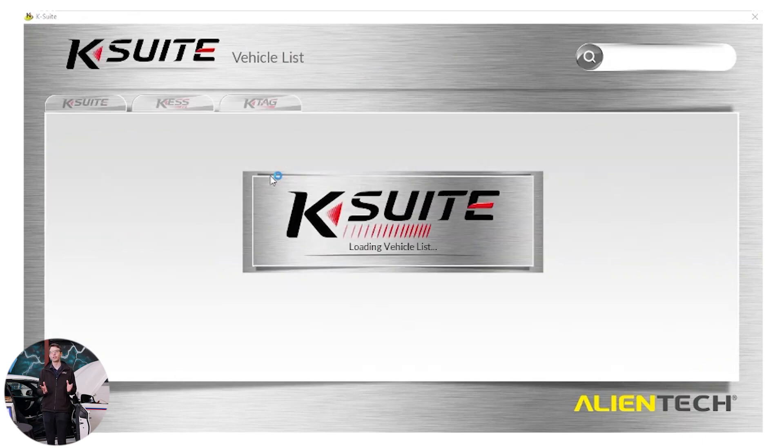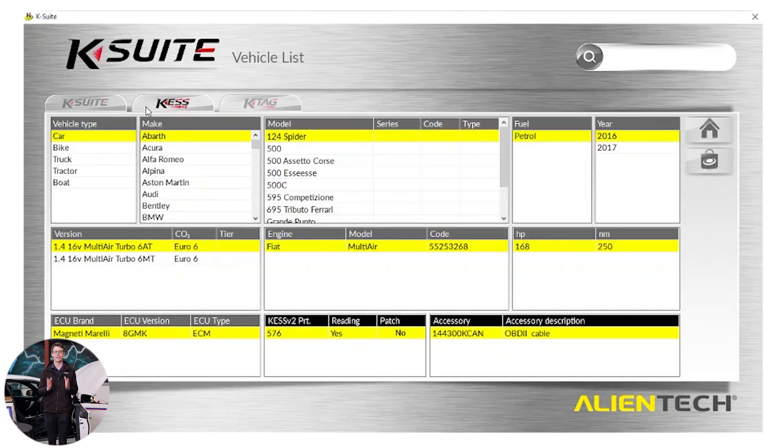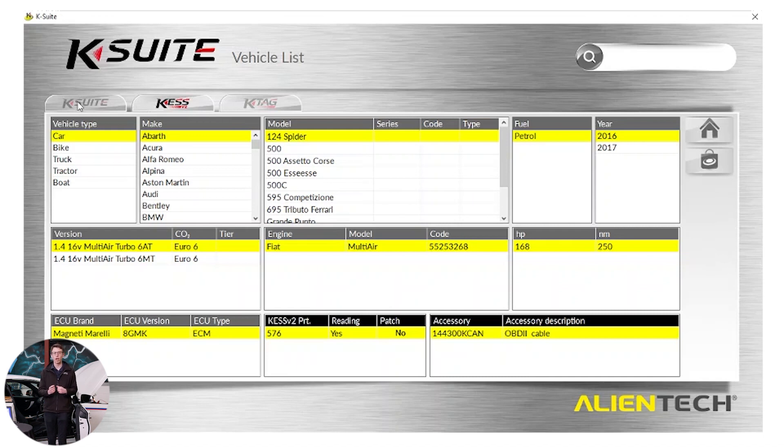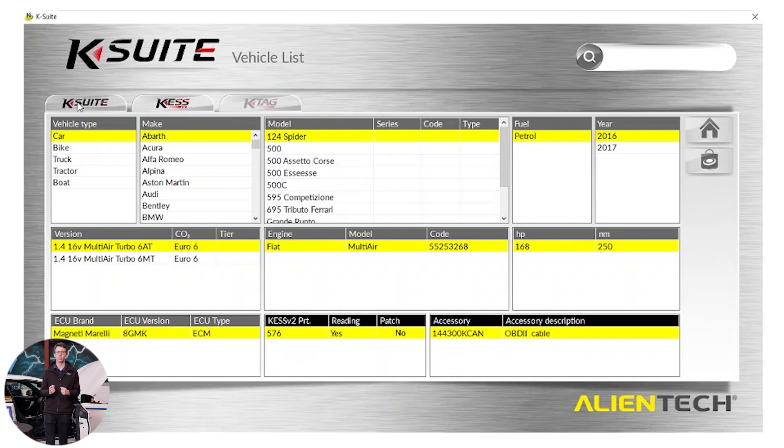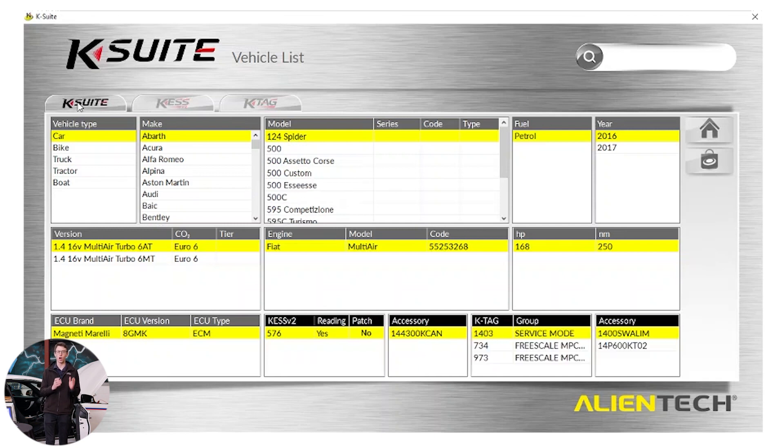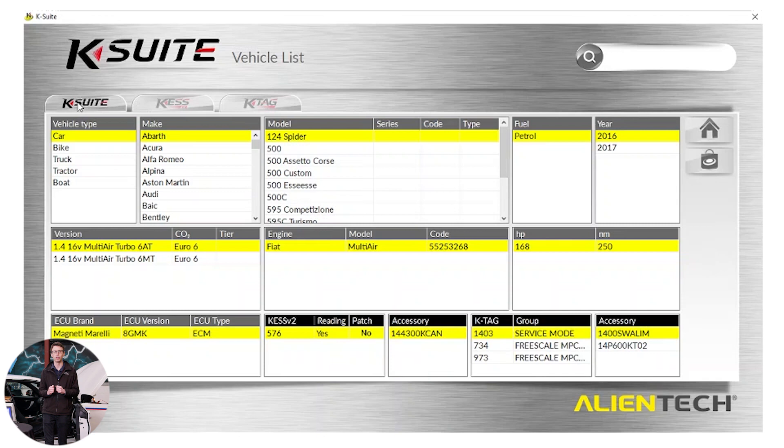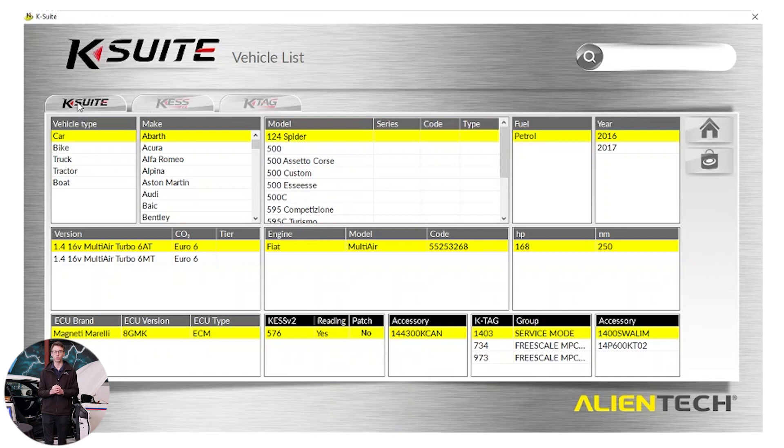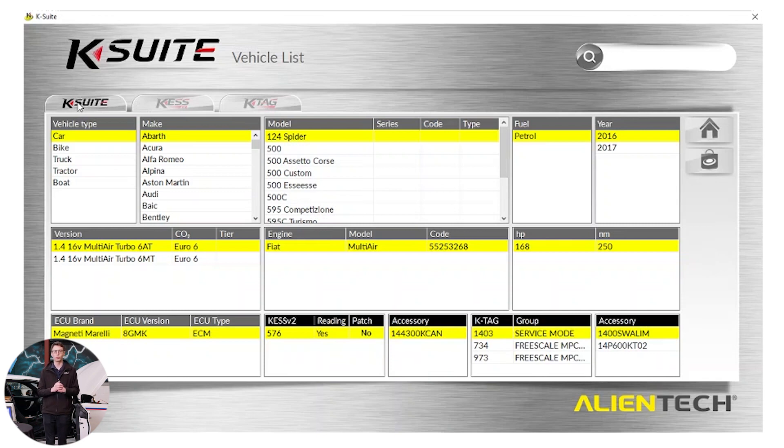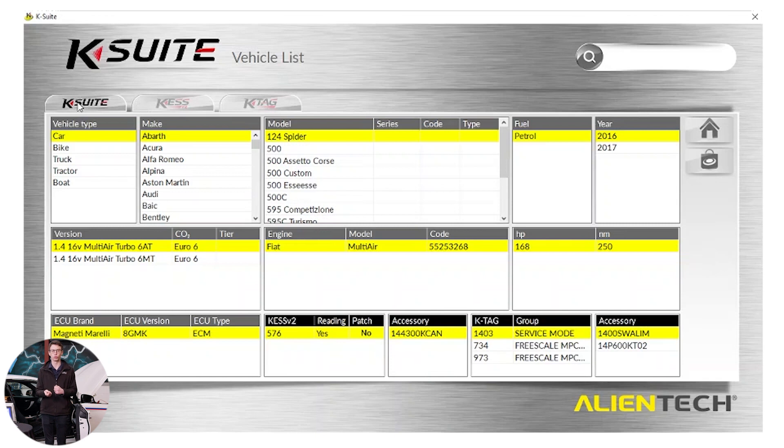Now the vehicle list will default to the Kess tab. That's because the Kess is connected but I would always recommend that you select the K-Suite option. This is so you can see the OBD list of what the Kess can do and the K-Tag list, which is the bench tool, in one list. This will allow you to quickly and easily work out is a vehicle supported and what tool you need to do it with. Please take note at the bottom of the screen it will say reading.